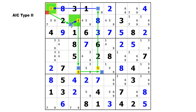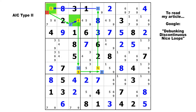To me, it's easier and faster to find the AIC type 2 because it's one less link. For those of you who might be interested, I wrote an article on the Enjoy Sudoku forum about a year ago on this very subject. If you would like to read it, just Google 'debunking discontinuous nice loops' and you will see one link to that forum and another link to my own website where an edited version of the same article now appears. Coincidentally, I use this very puzzle for the various examples that I demonstrate. I will go over everything in that article when we get to tutorials number 41 through number 44 on discontinuous loops.